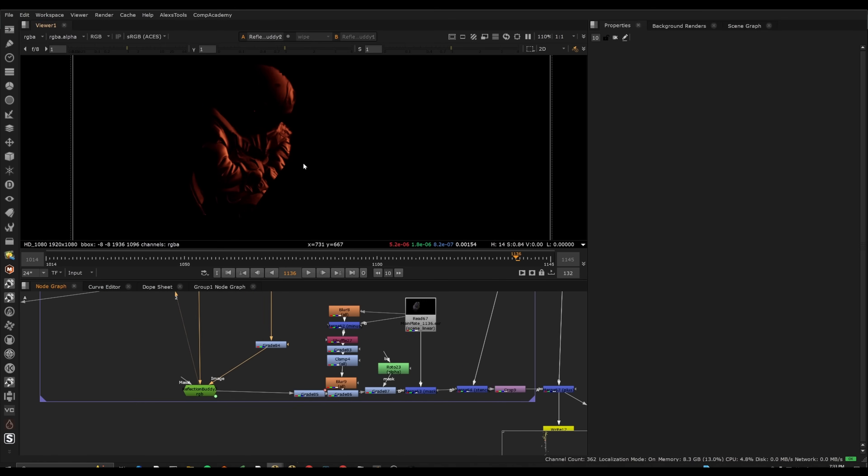We want to avoid the plastic look, this is something that with relighting, if people are relighting footage, I've seen this mistake. What we want to do is break up the highlights or boost the highlights based on what the surface is actually doing.